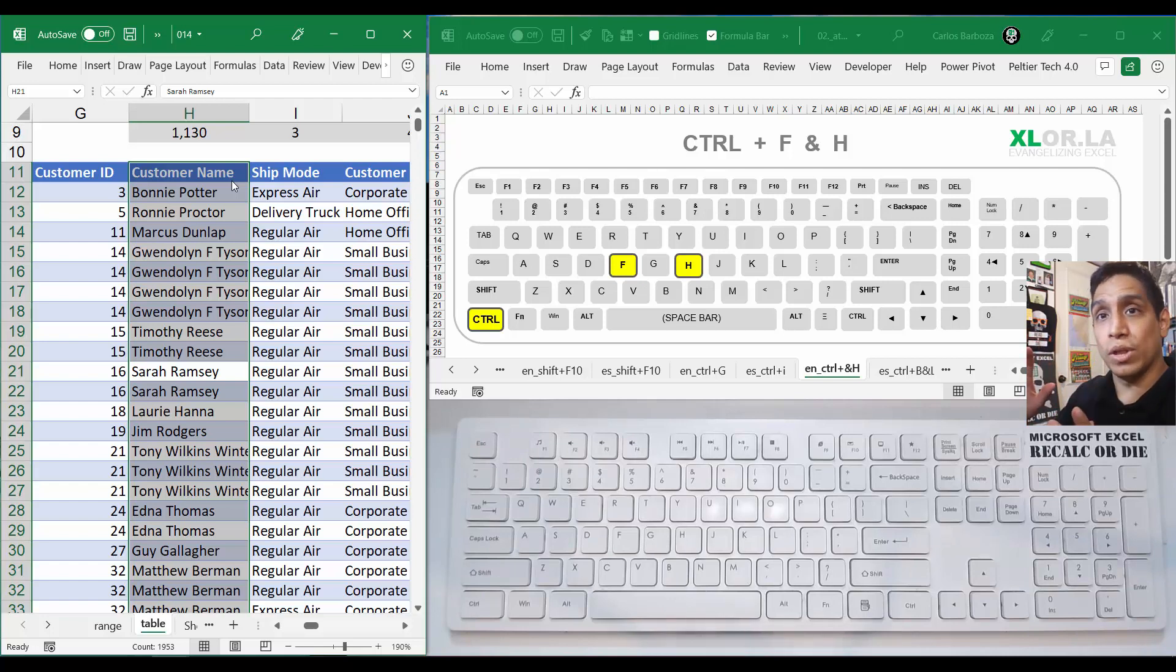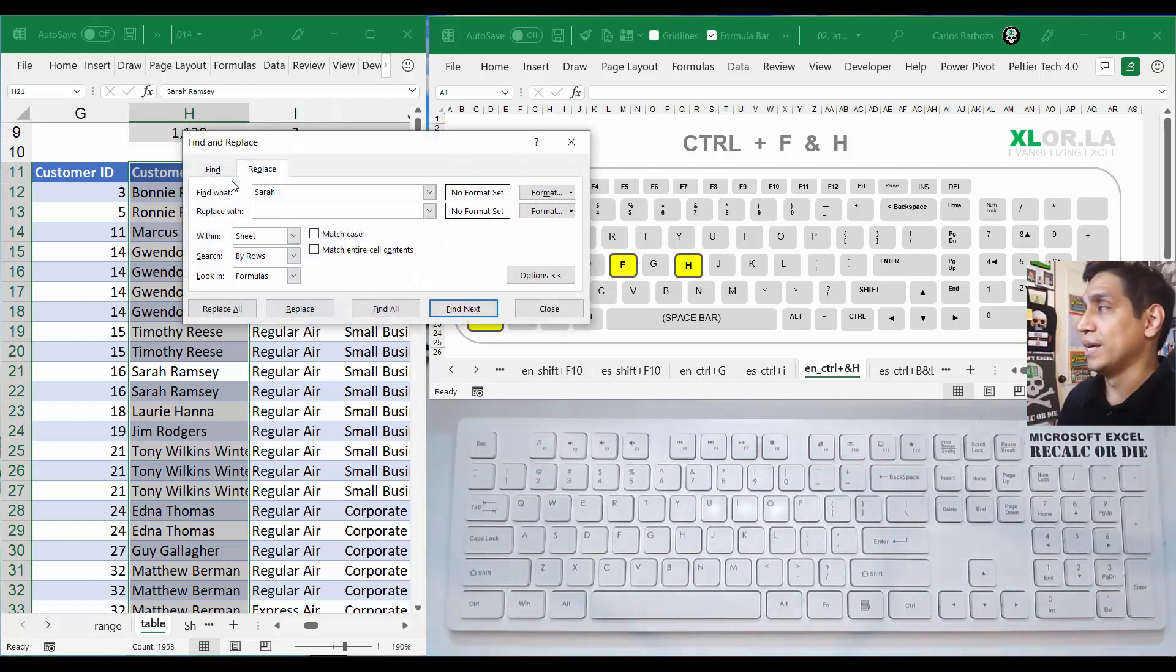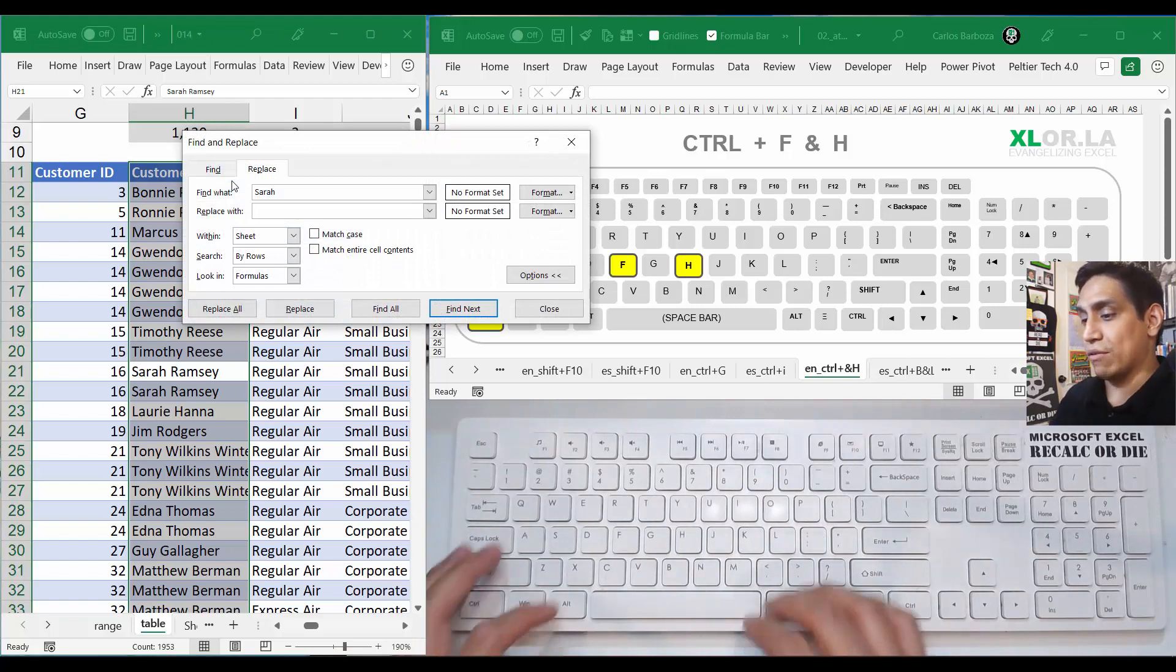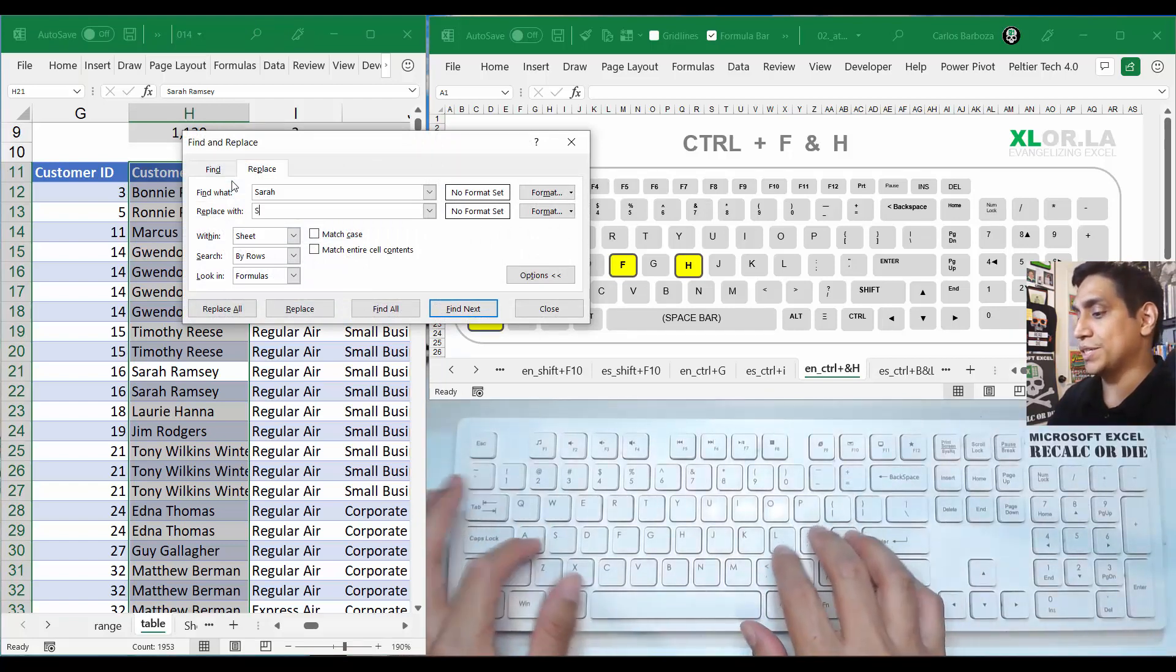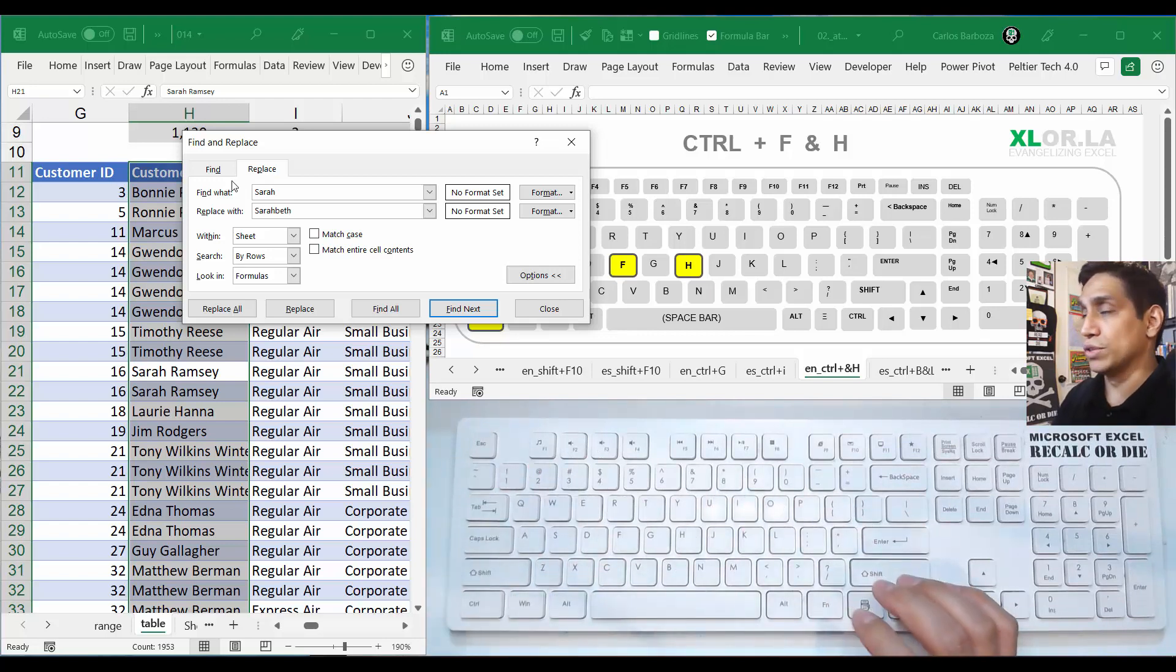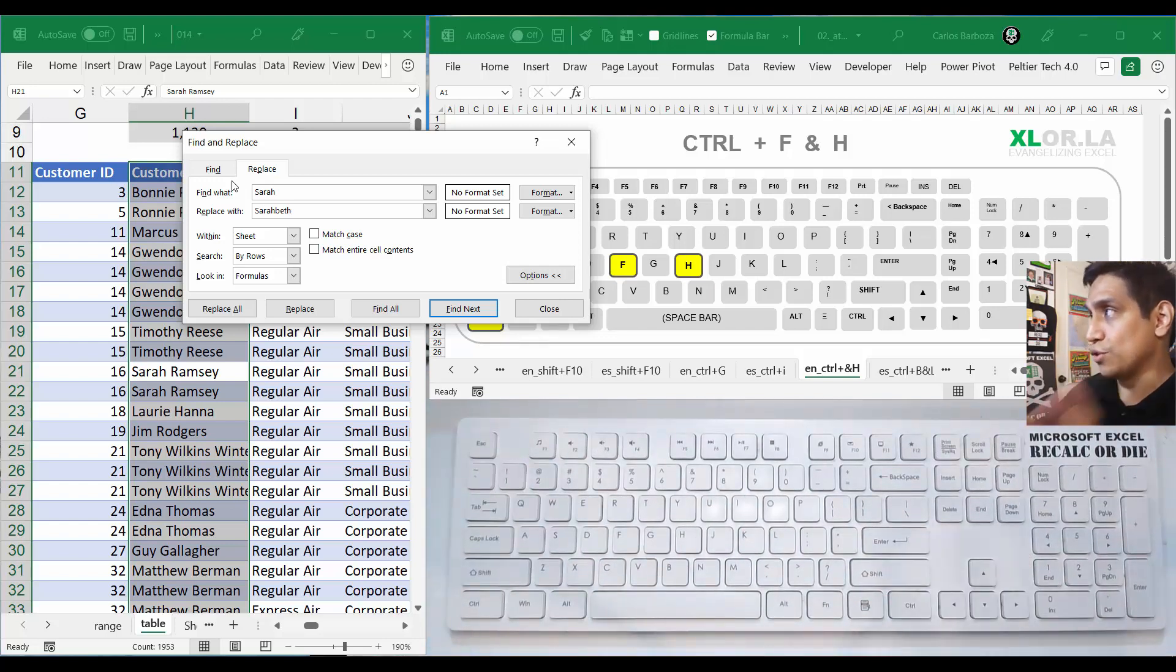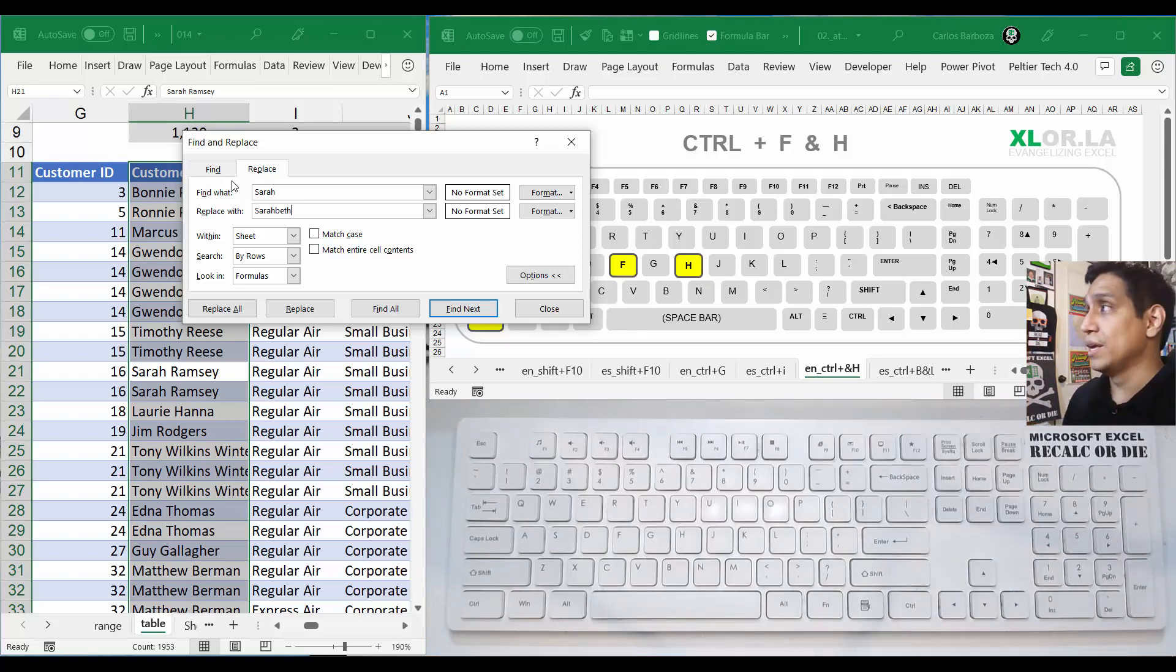But you can also use Control+F for finding, or for replacing. Say that you want to replace all the Sarahs for maybe another name, maybe Sarah Beth. Maybe that was the correct name.